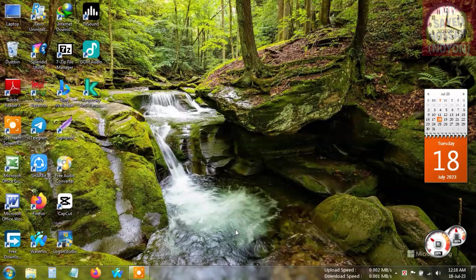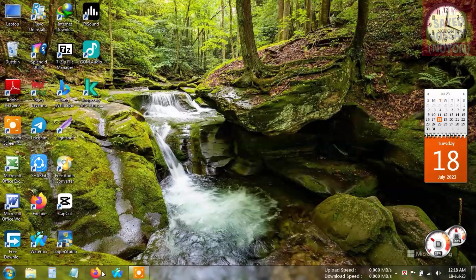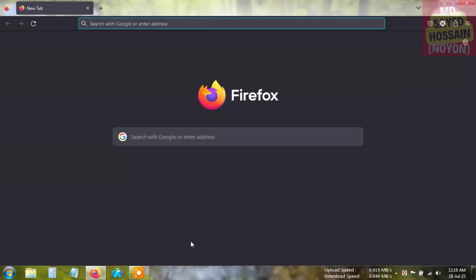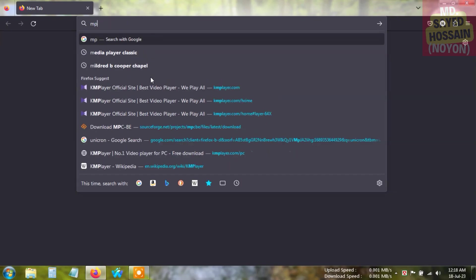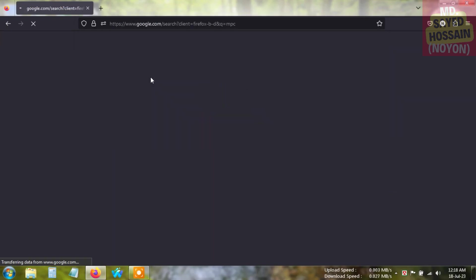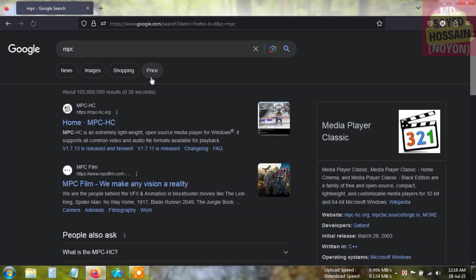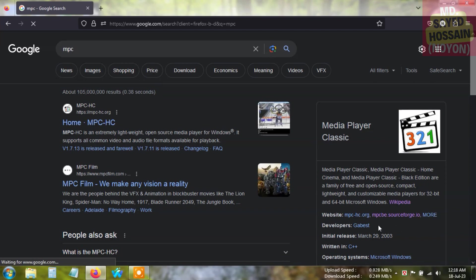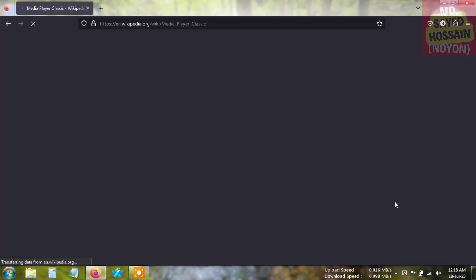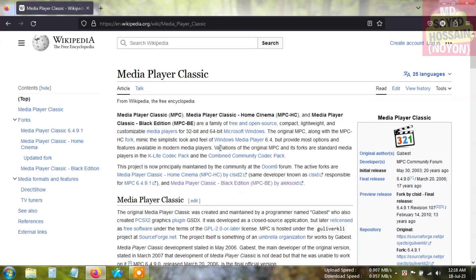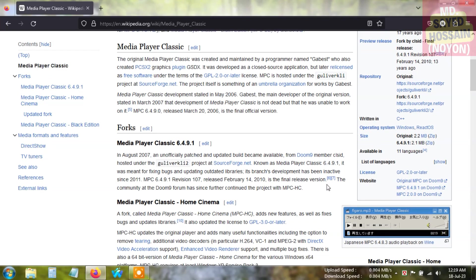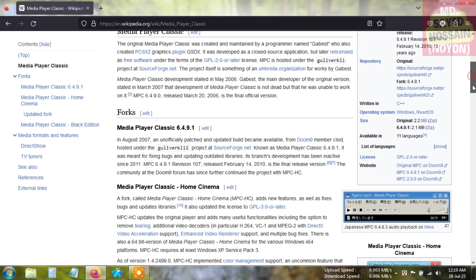To download the application, open your browser - it can be Google Chrome, Mozilla Firefox, or any type of browser. Just type the name of this application in the search bar: MPC media player classic. It is a very simple and easy application to play any kind of video, any format, any type of video on your Windows PC. I'll provide the direct download link in the video description.